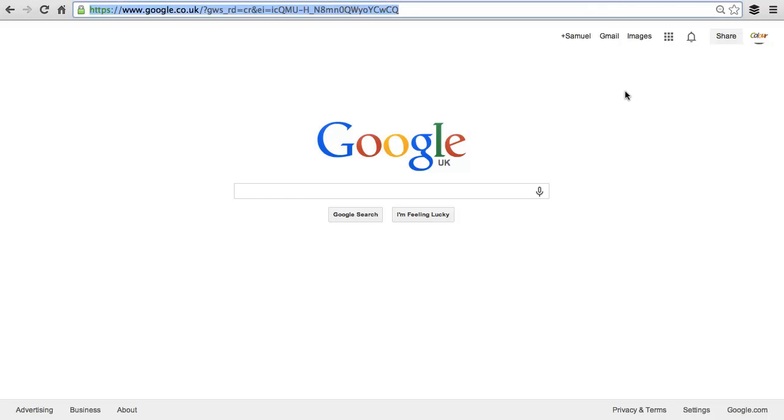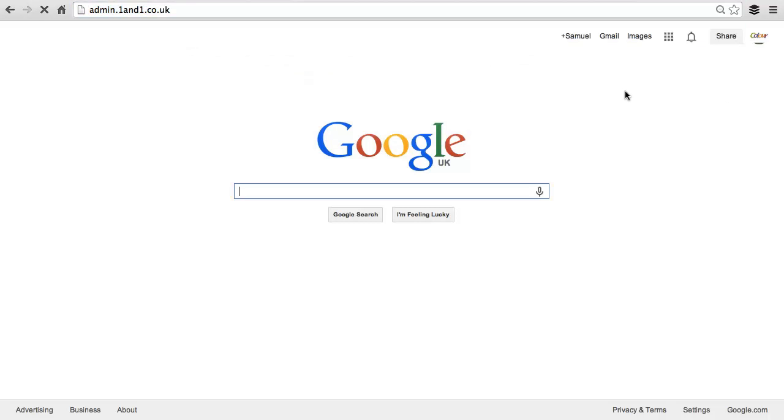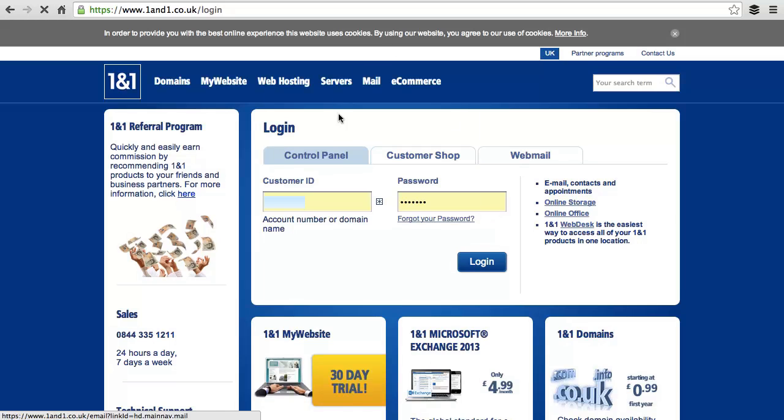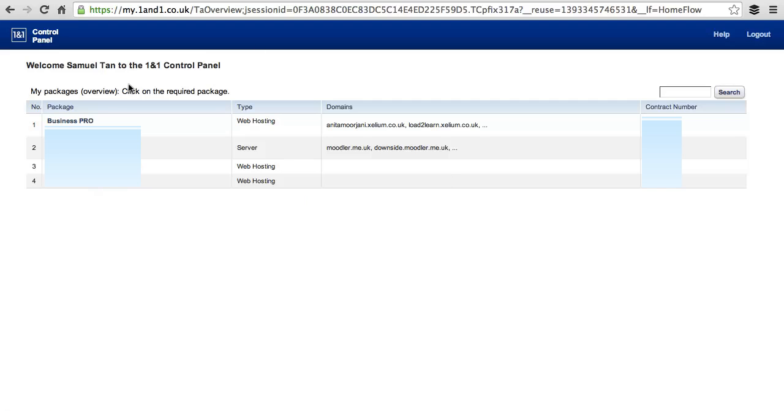We start by going to your control panel. I'm with 1&1, so I'm going to log into the 1&1 control panel and pick the hosting package that you wish to put your website in.